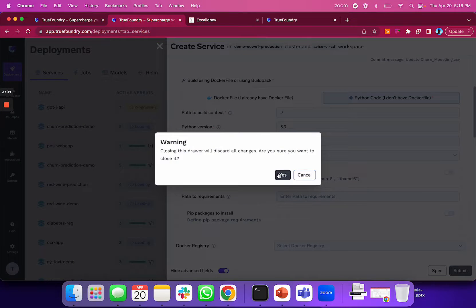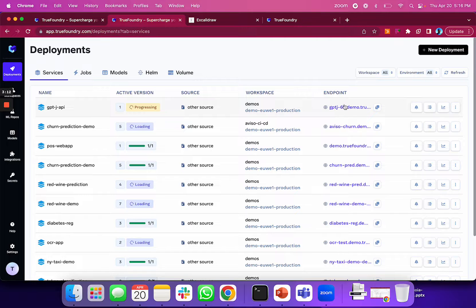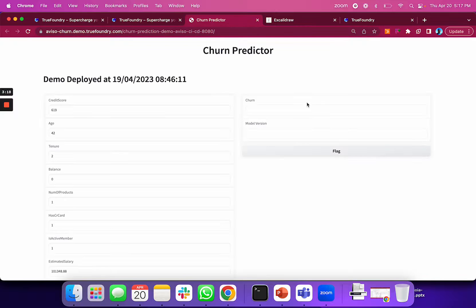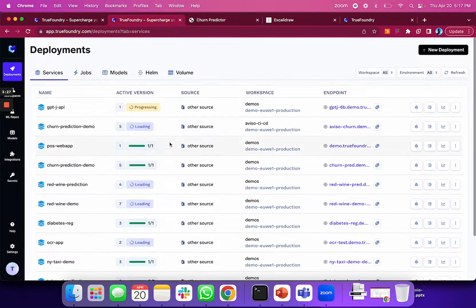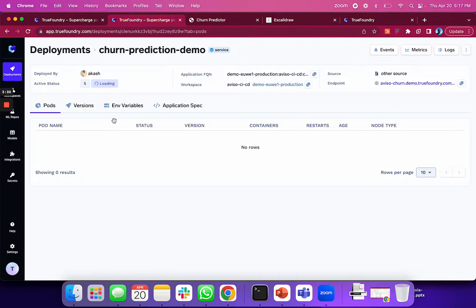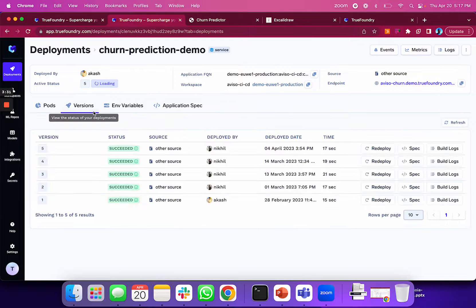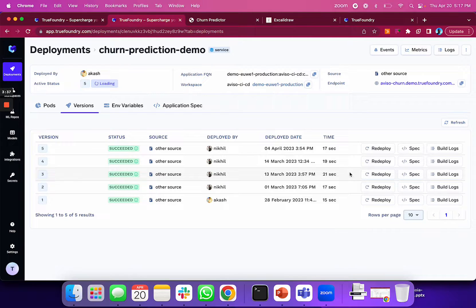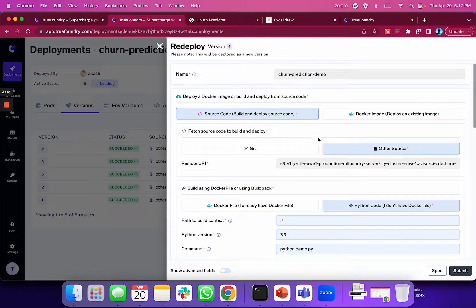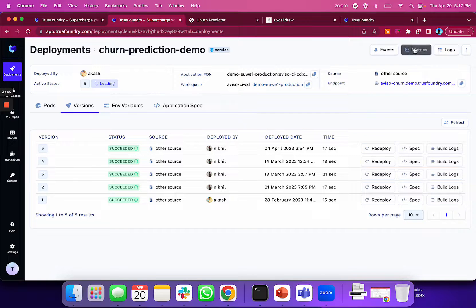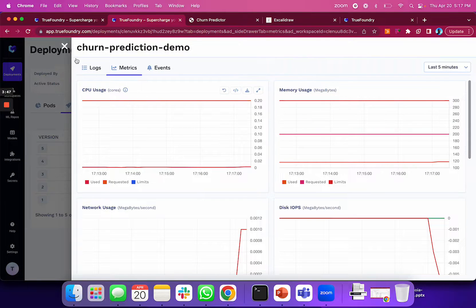Every service deployed by True Foundry gets an API endpoint to share with your product team for integration, or a UI where people can interact with your model. Services are version-controlled by default—if you want to switch to a previous version, it's just one button click. Monitoring and logging are all enabled by default.